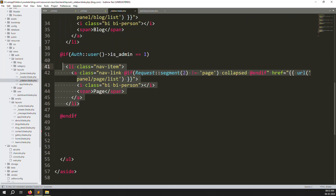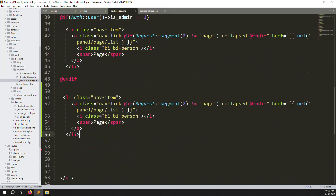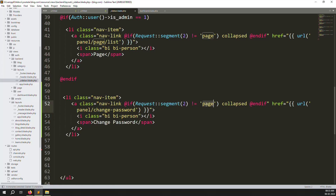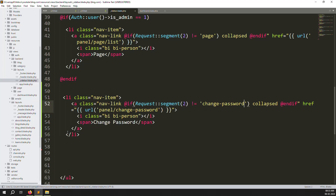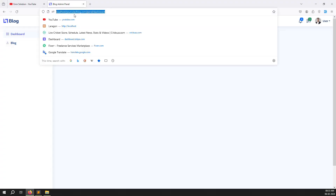Copy an existing sidebar menu item and paste it for change password. Update the URL to panel/change-password and set the active class so it checks if segment 2 is equal to 'change-password'. This is straightforward - let's go back and refresh the page.